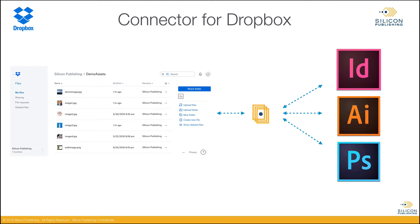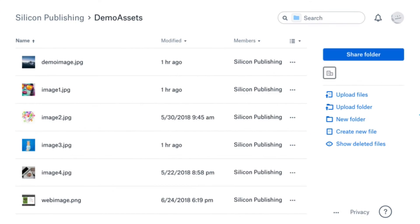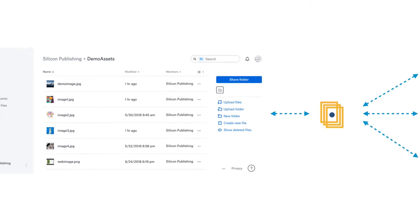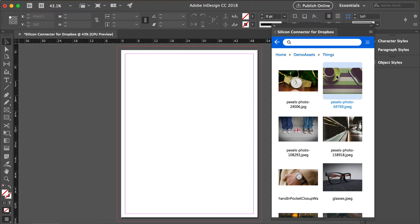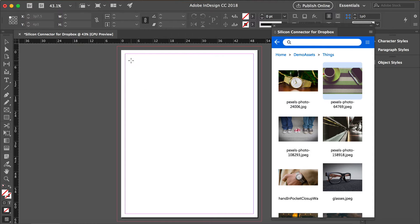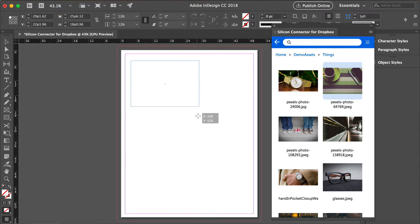Here is the Dropbox interface and here are some assets in the Dropbox platform now. Here is Adobe InDesign and this panel lets you navigate and search the same Dropbox assets without leaving the Adobe applications.